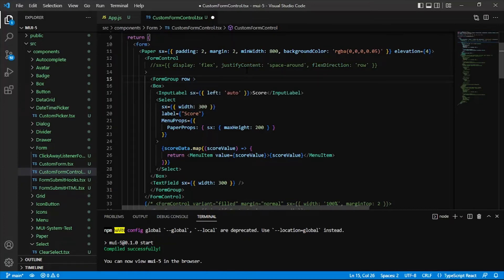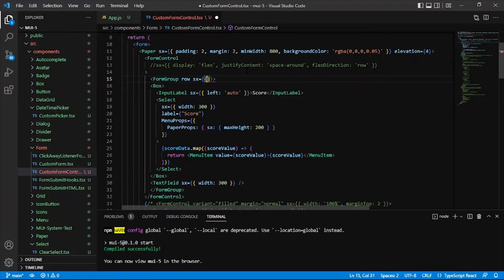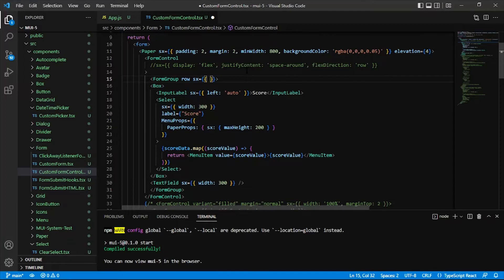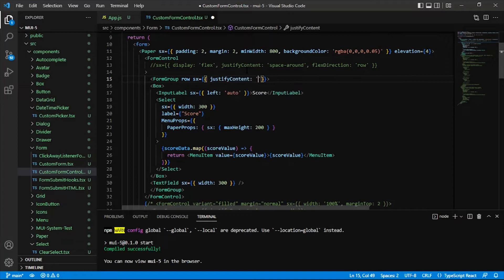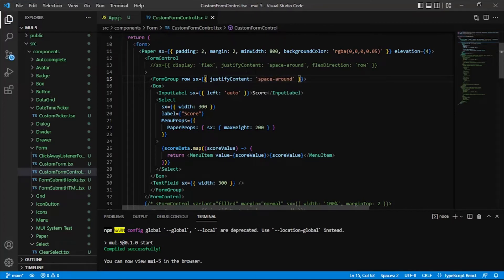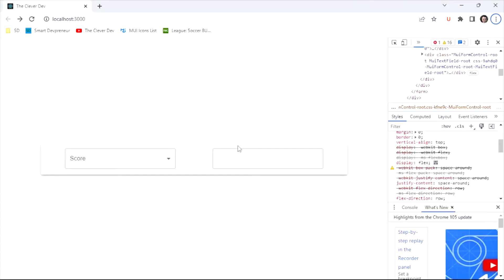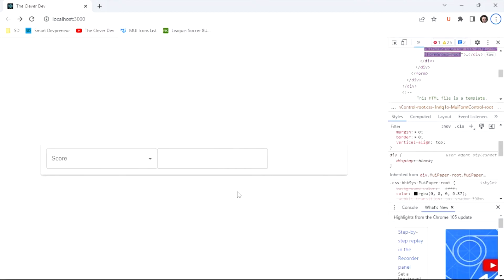See if justify content is a prop on here. It looks like it's not. Sometimes it is like the stack component in MUI v5. And this is of course MUI v5 code, but the stack component has justify content as an actual prop on it. So that's pretty cool. So anyway, space around. So I bet that this won't be quite what we're looking for.